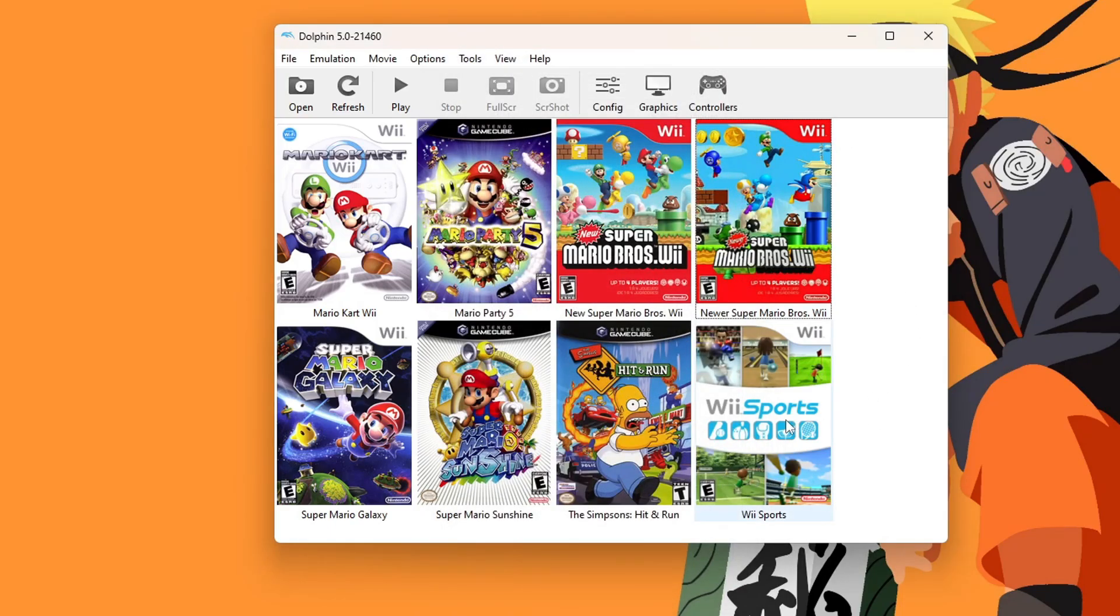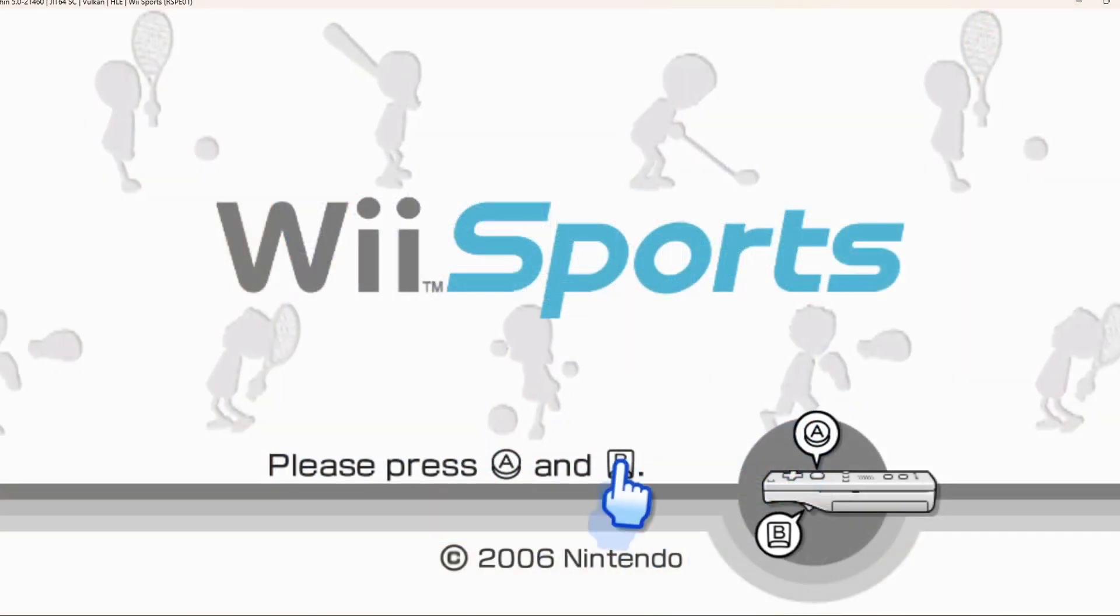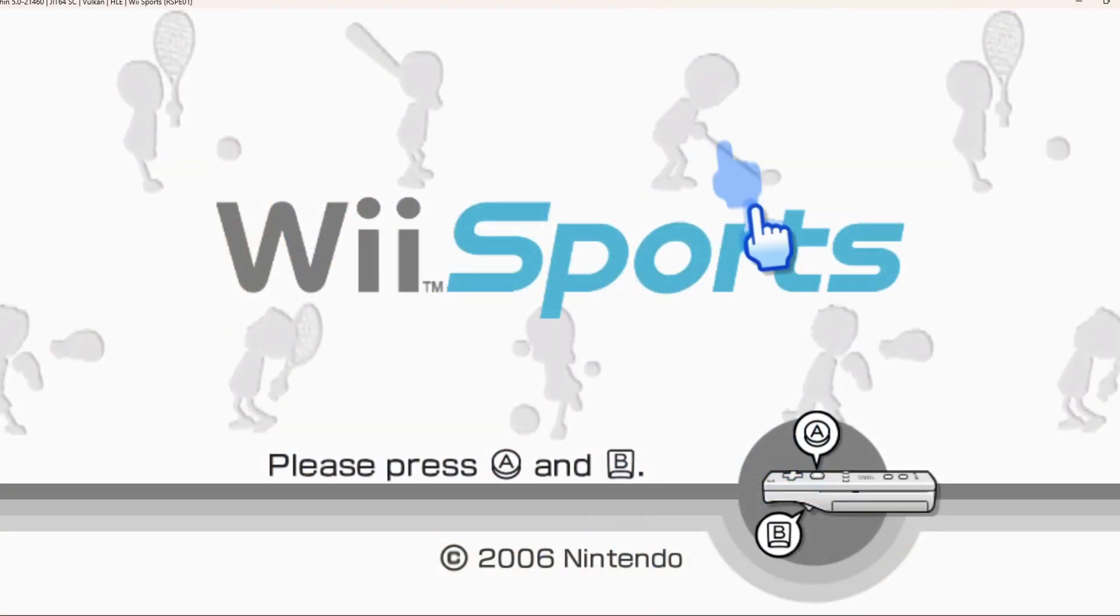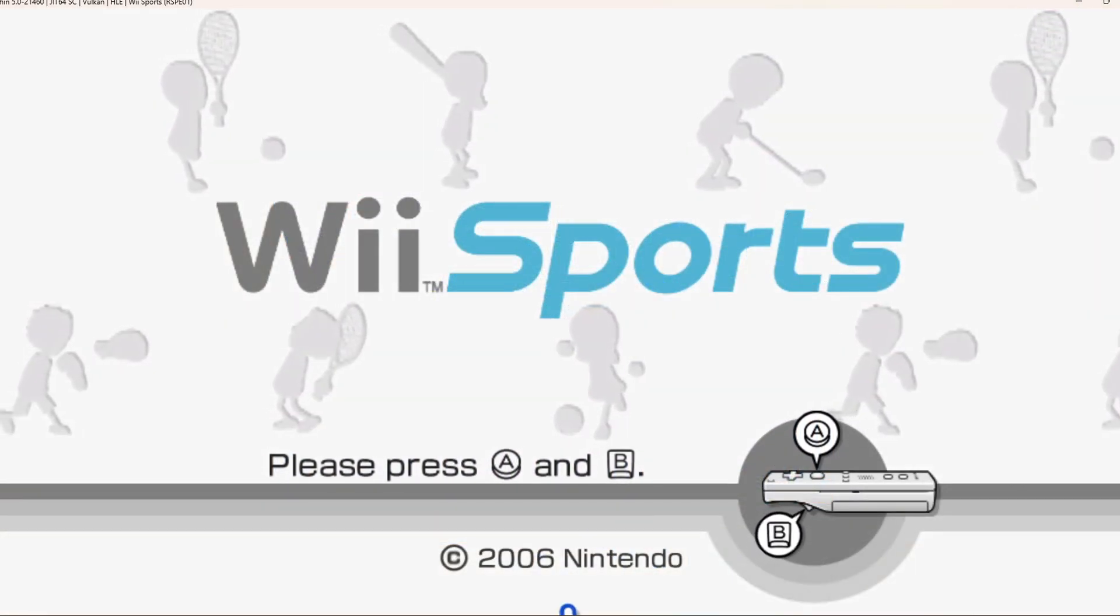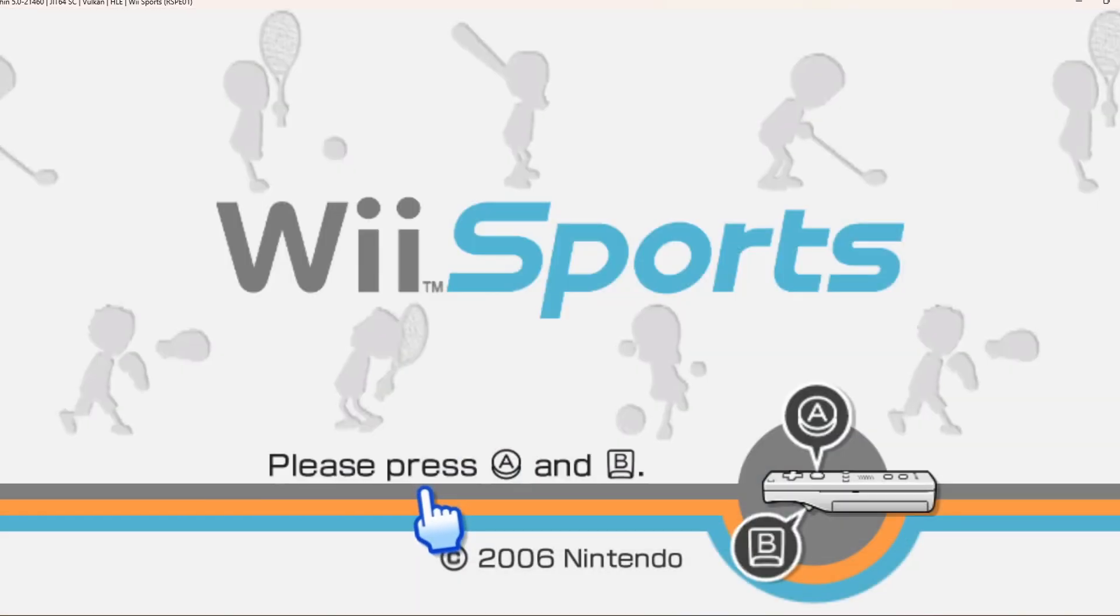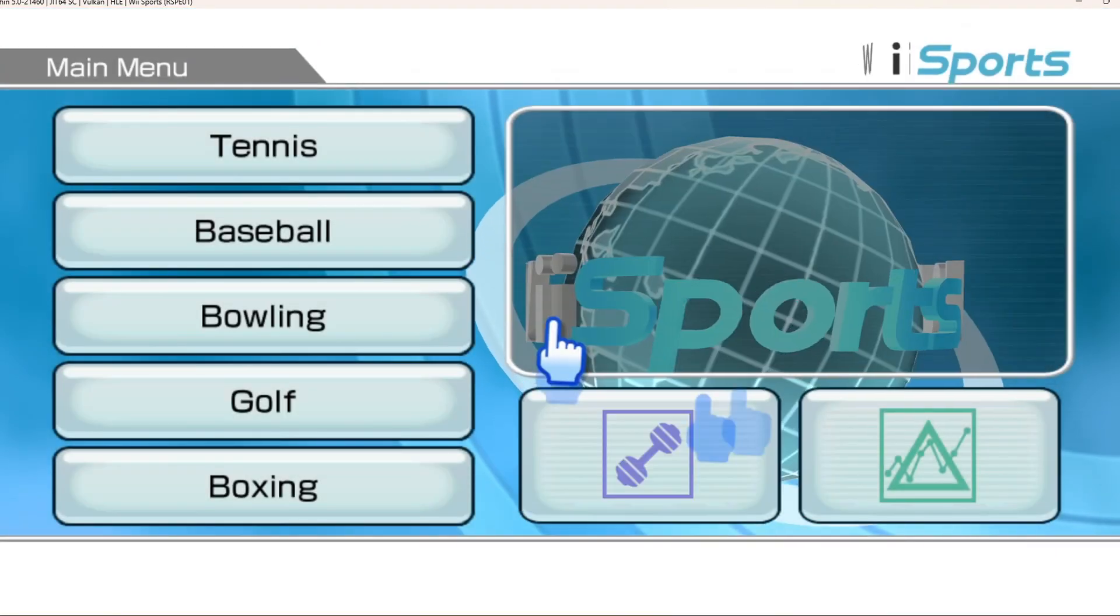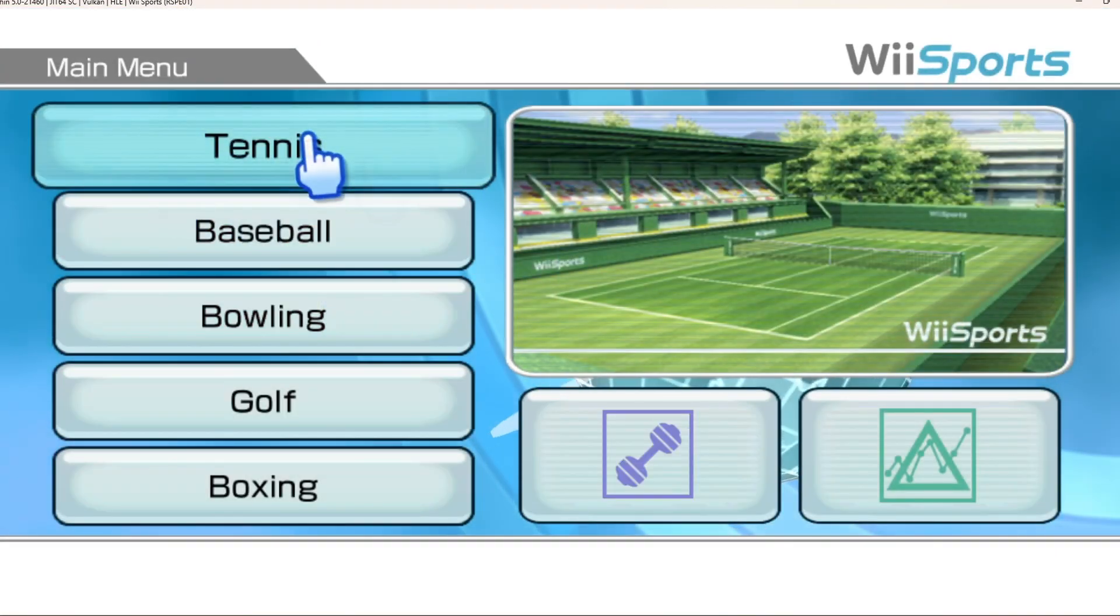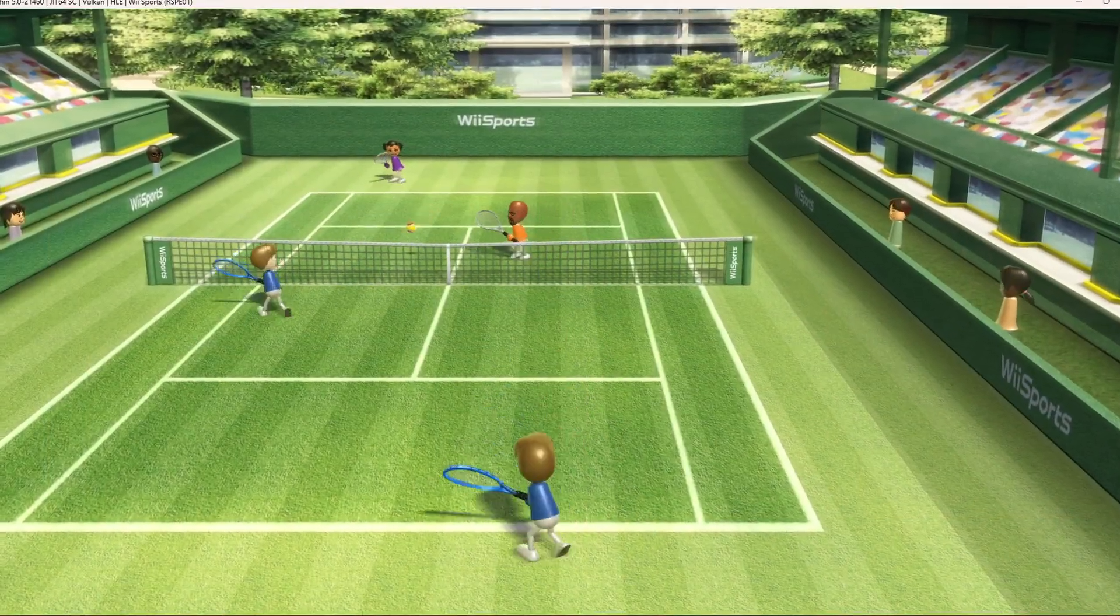Let's try Wii Sports. Awesome, here we go. Yes, as you can see, the sensor bar works fantastic. It is on top of my monitor right now. Let's try some tennis. The motion controls work great as well.